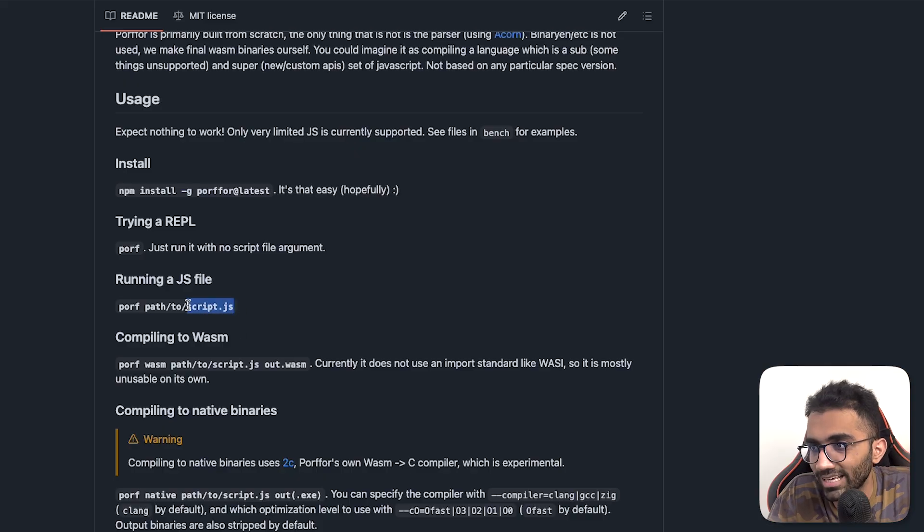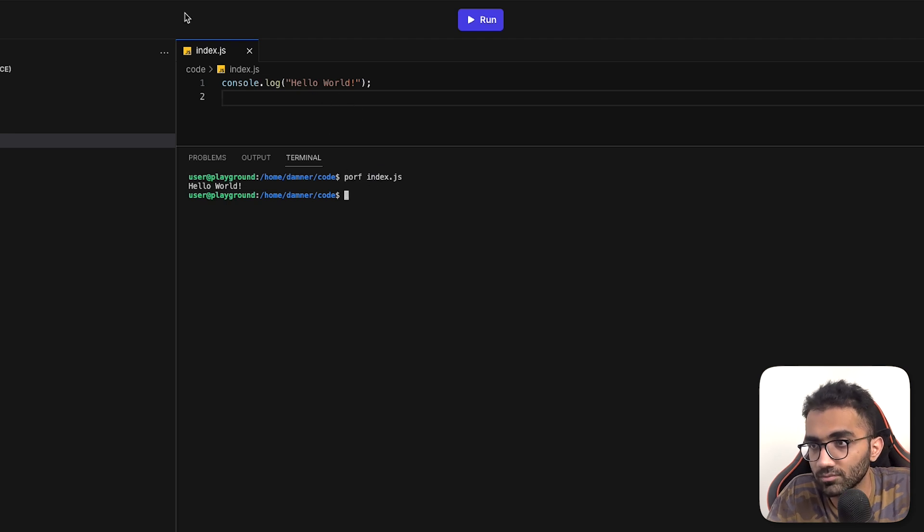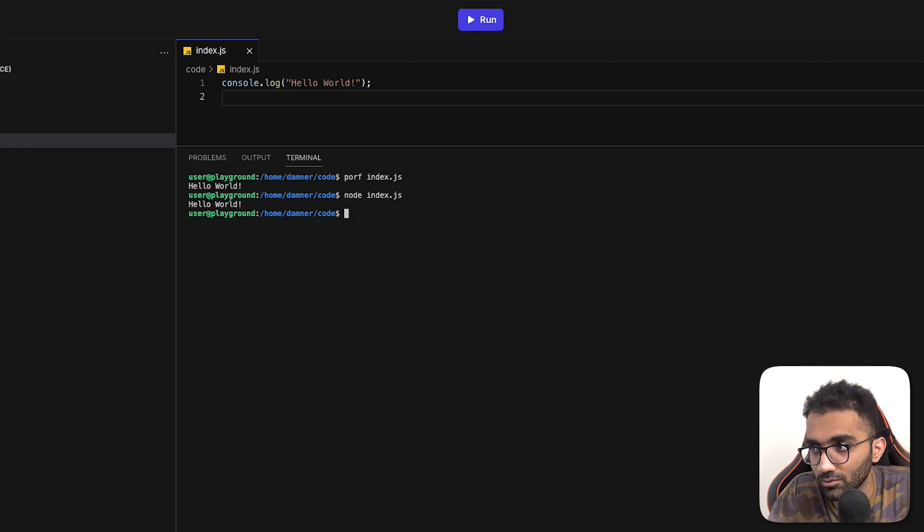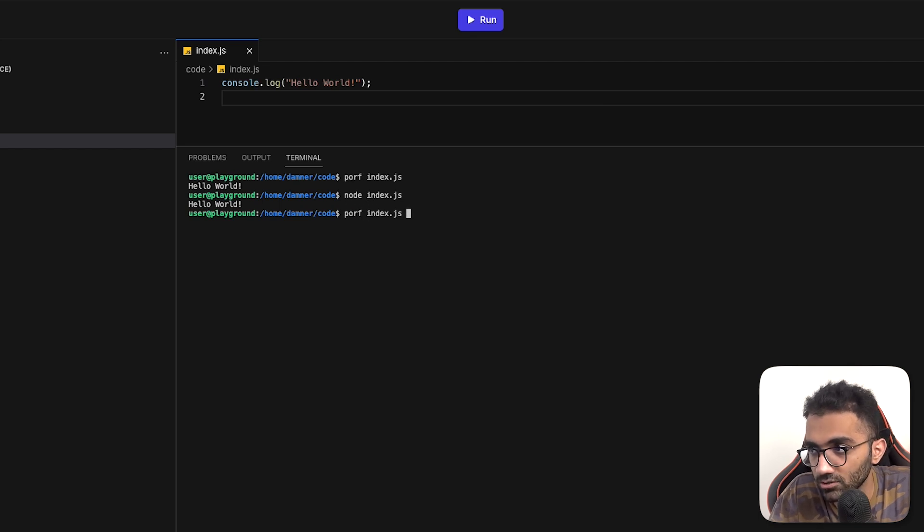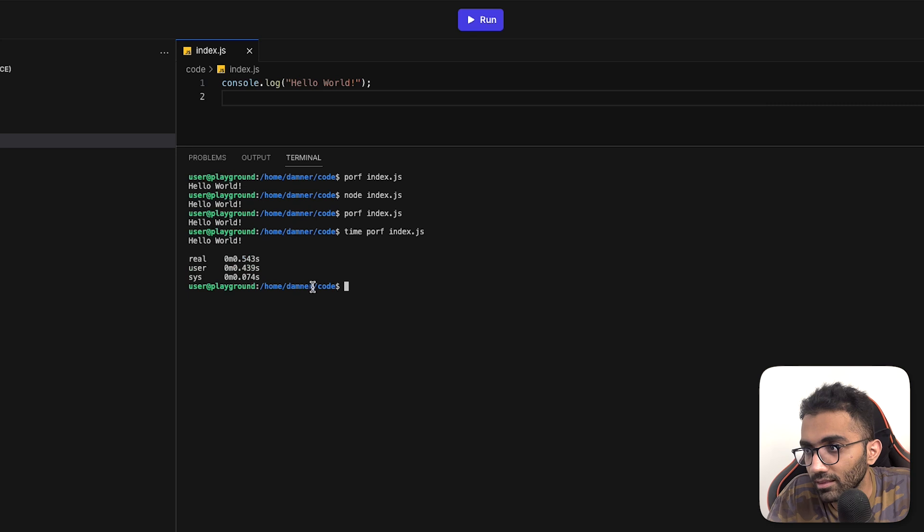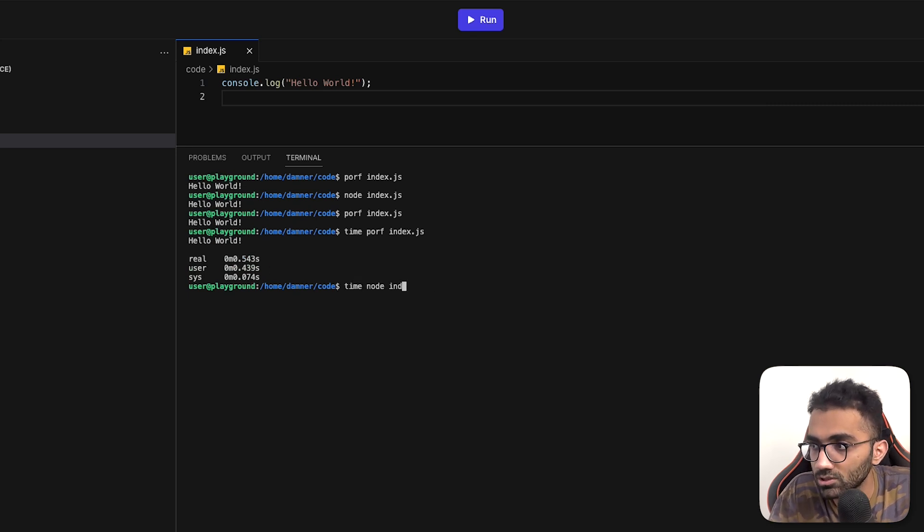Okay, so it can run a hello world, basic hello world program. So there's that. Obviously, it feels much slower than node itself because you can see if I run porf index.js, it takes a couple of seconds and then it gives the output. But if I do the same thing with node.js, for example, you can see it takes far less time.